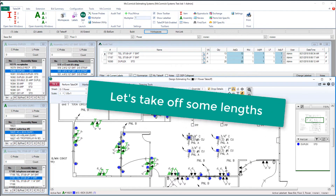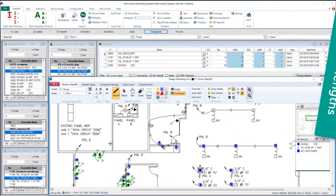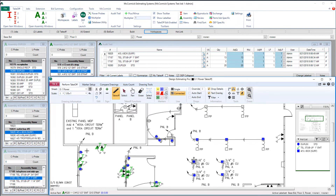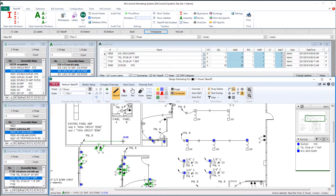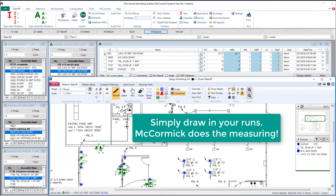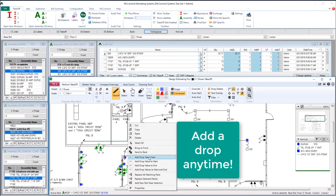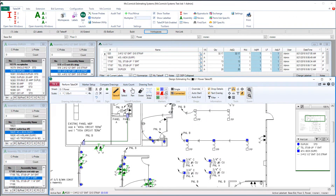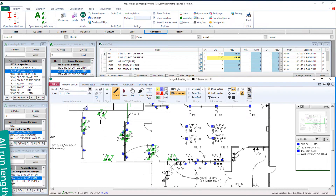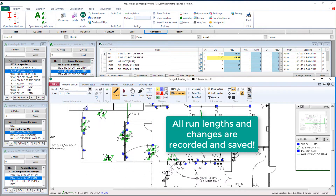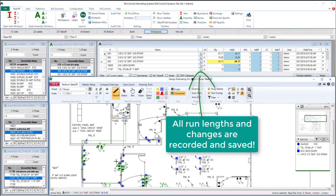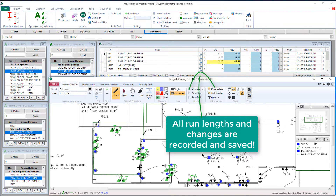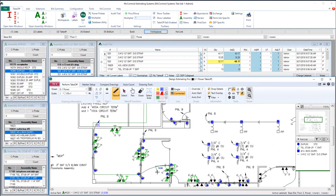Counting things is easy. Let's show you how easy taking off some lengths is. To begin, click a starting point, click to turn, and then double-click to end your run. McCormick is doing all the measuring for you. Let's go ahead and add a drop to this line — at any point in time I can add a drop to any part of the line that I'd like. In the audit trail, all run lengths and changes are recorded and automatically saved. There really is no better way to do our estimating.